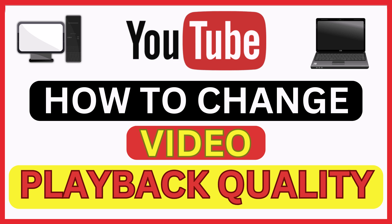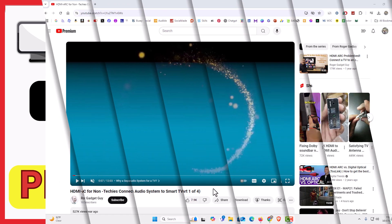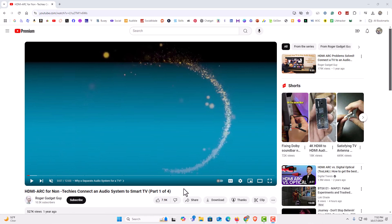Let me jump over to my browser here. I have my browser open now and I am on YouTube.